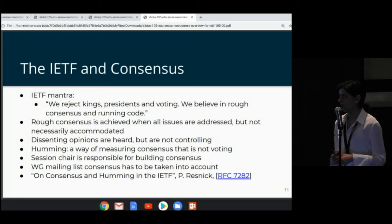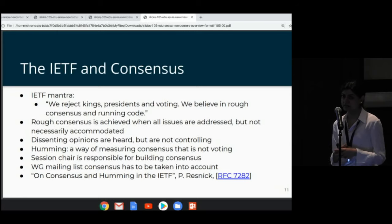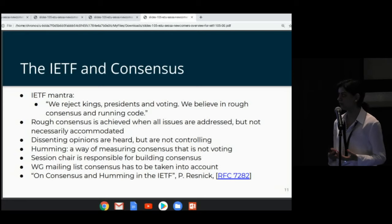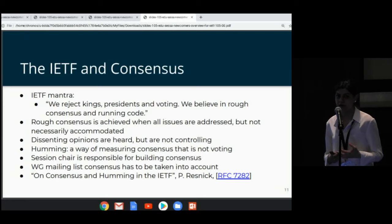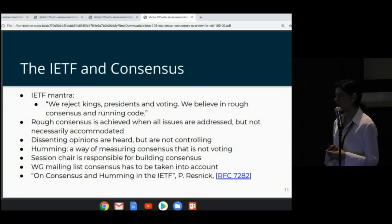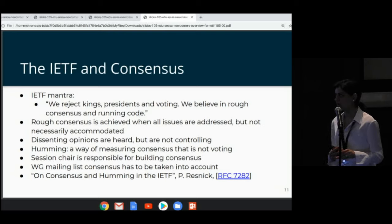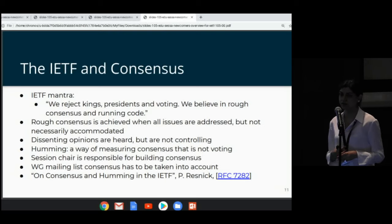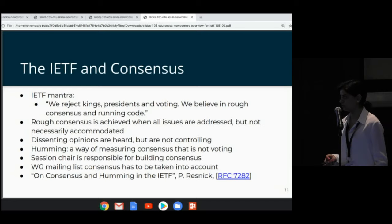Another important thing about rough consensus is that everybody's voice is heard and addressed, but not necessarily accommodated. Not one person's dissenting opinion can control reaching a judgment — it's rough consensus.